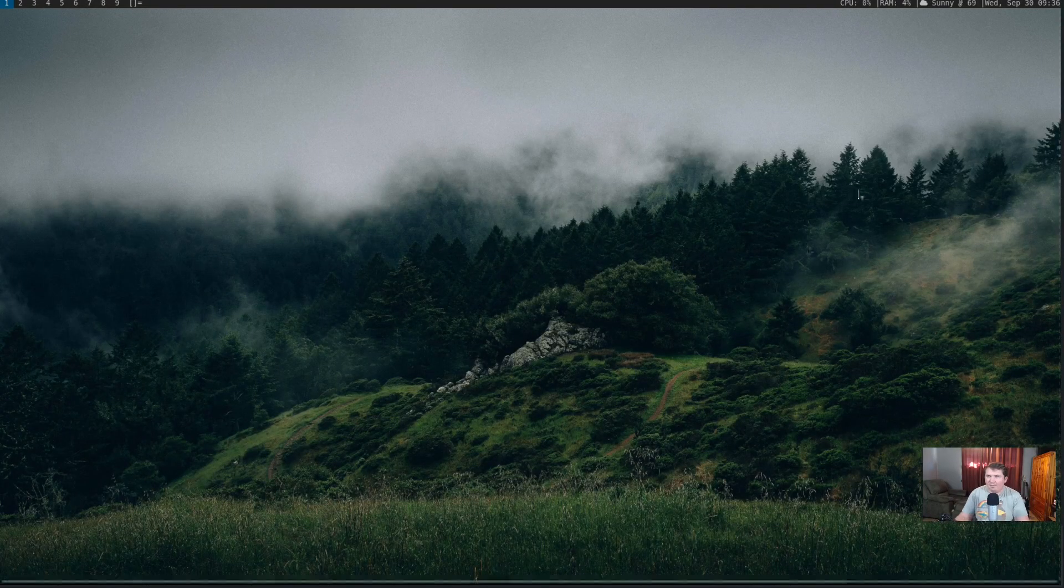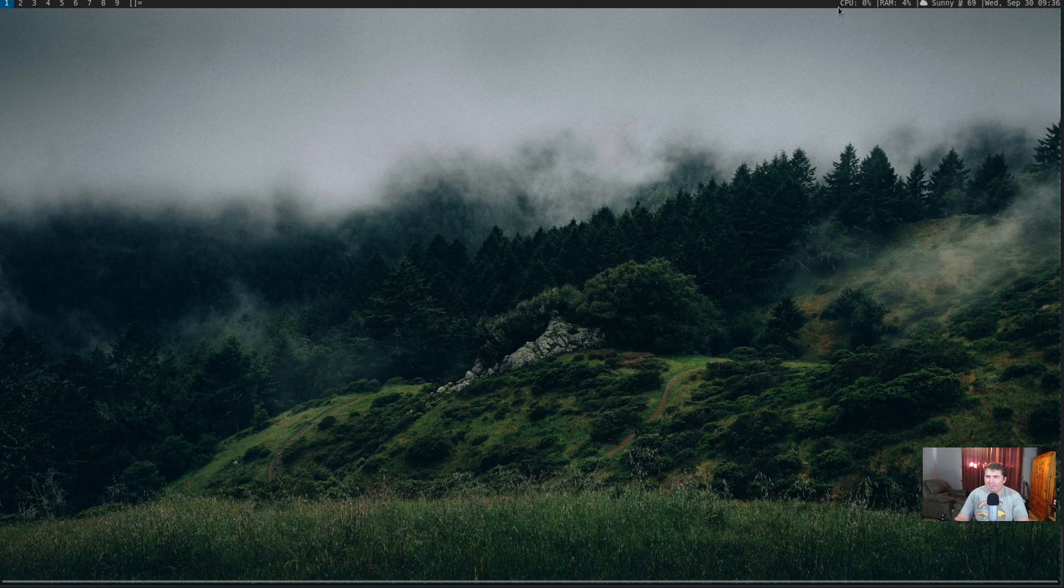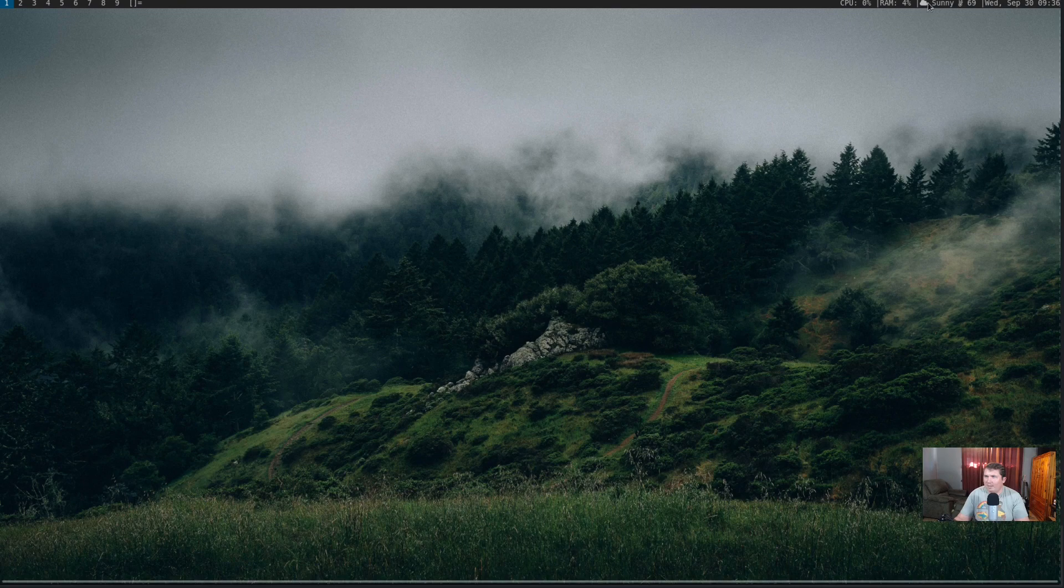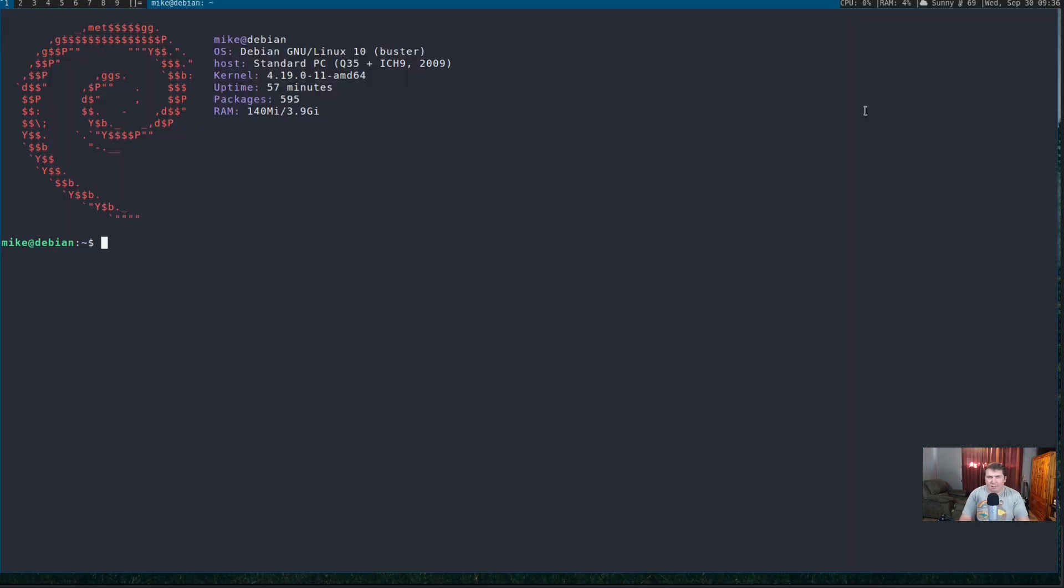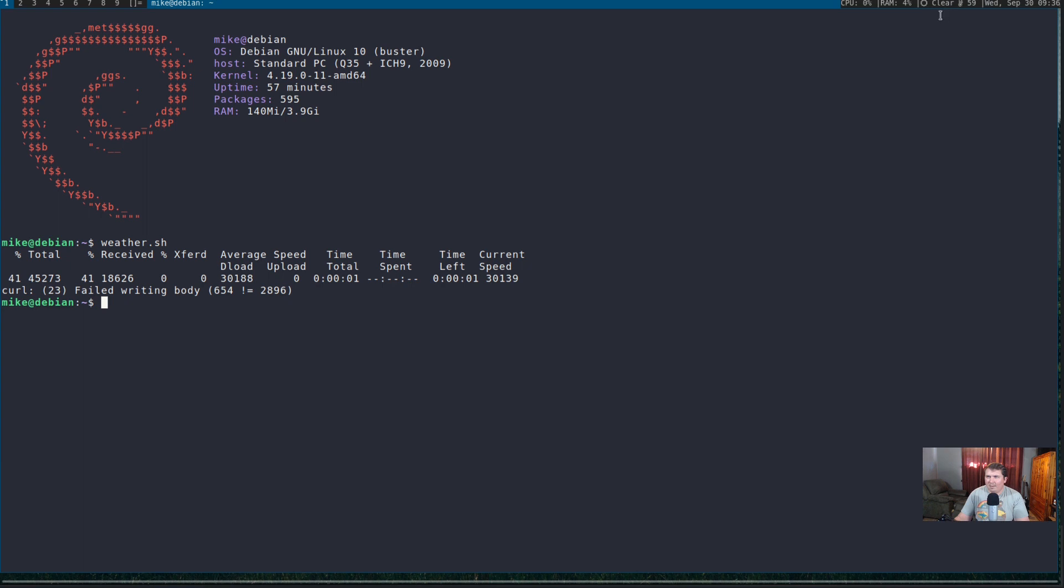And, you see we have our status bar here. We're showing CPU 0%, RAM 4%. And, now, we have icons here because it says it's sunny and 69. So, I haven't added it to the cron tab yet for every 30 minutes to update. So, let's go ahead and update it. Weather.sh. And, now, it says that it's clear in 59 degrees.